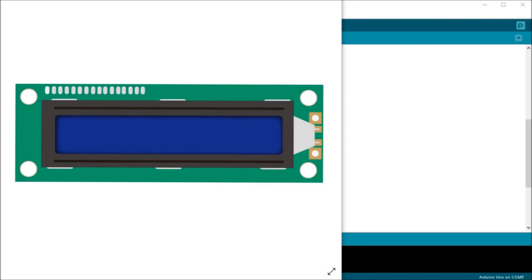Hi everyone, today we're going to be looking at the Arduino UNO LCD display. Now an LCD or liquid crystal display is a great way to display information in our Arduino UNO controller.